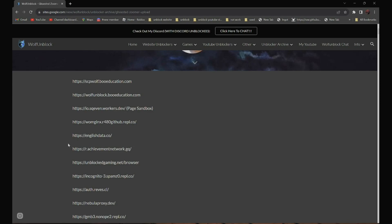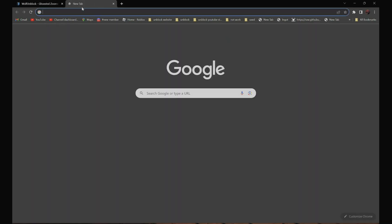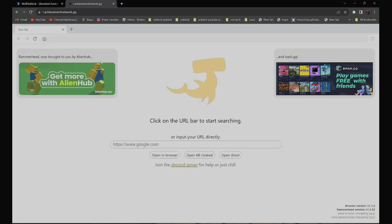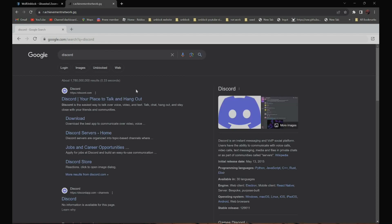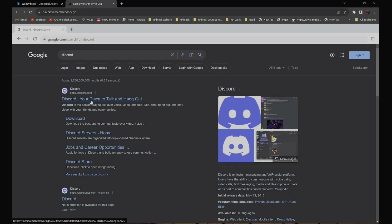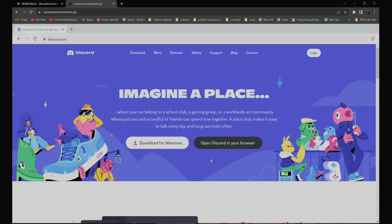For example, if you want to use a proxy, all you have to do is open it and search the website you want to go to. For example, if you want to go to discord.com, then search discord. It should be the first one — discord, your place to talk and hang out. Click on it, and as you can see, it is not blocked anymore.